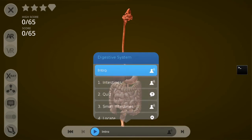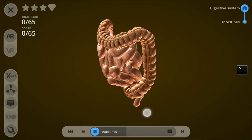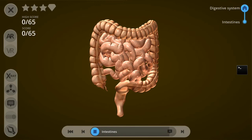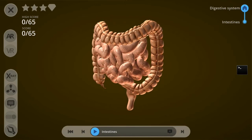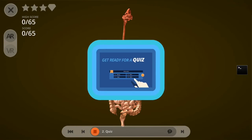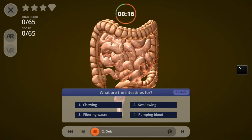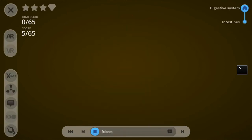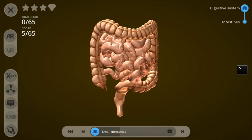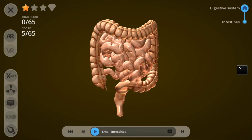Let's go to the second activity — the memo about the intestines. It plays: 'The intestines are one of the most important parts of the digestive system. Their role is to digest food and to filter out waste.' Now that I've acquired this knowledge I can go to the next item, the quiz. I got a star because I listened to all the audio files, and my score is 5 out of 65.